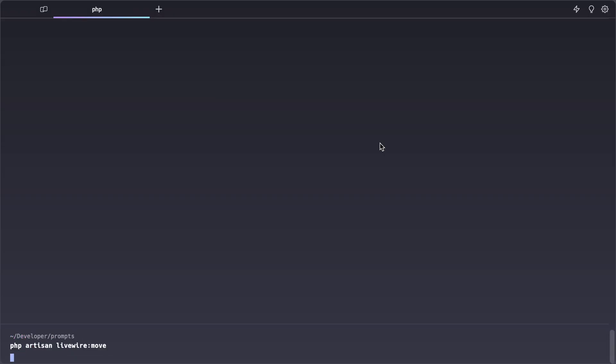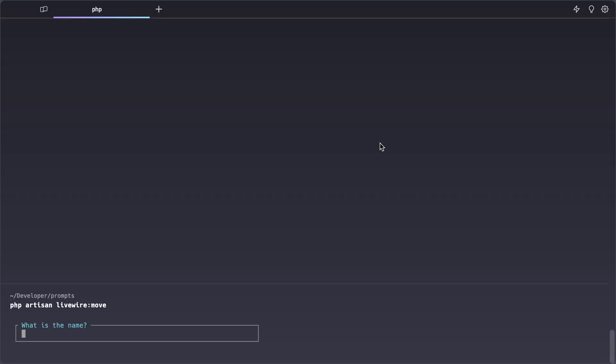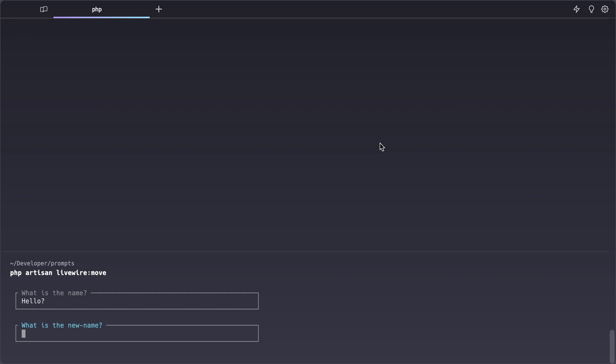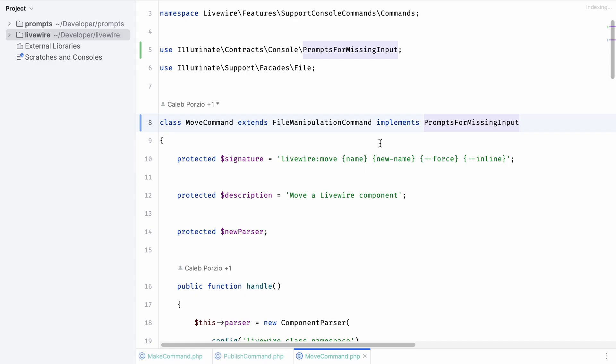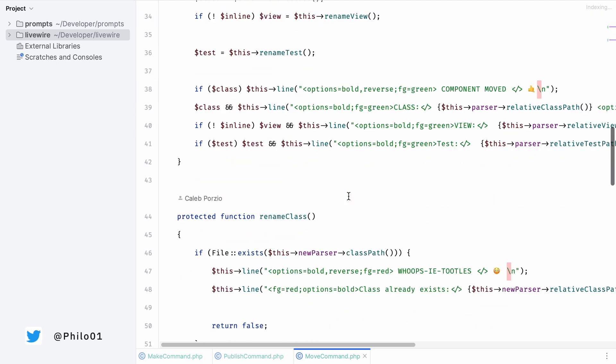Now we switch back to the terminal and run the PHP artisan livewire move command. You can see that we are now prompted for the component name and the new name. Instead of entering the name manually it would be pretty cool if we can provide a list of the existing components that we would like to select and rename.